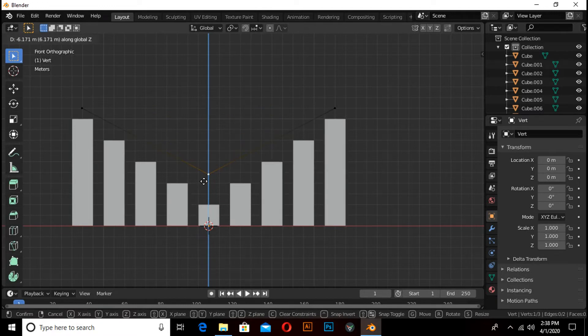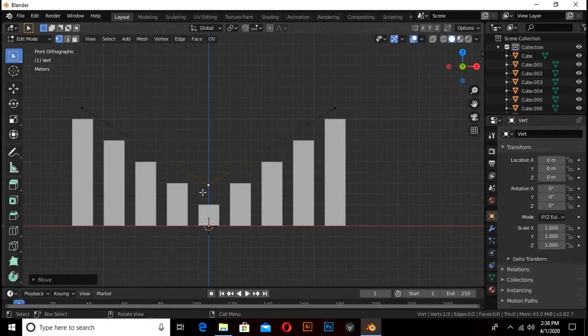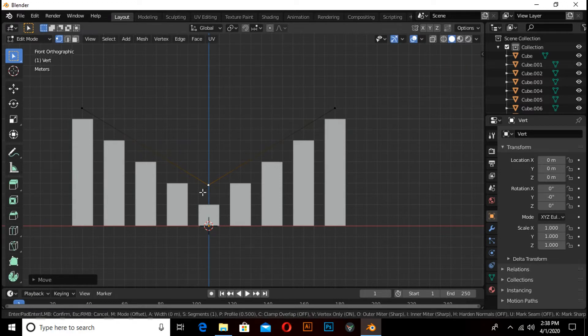Select the middle vertex, then press G then Z and pull on the Z axis like this. Press Ctrl+Shift+B to make the vertex bevel like this.